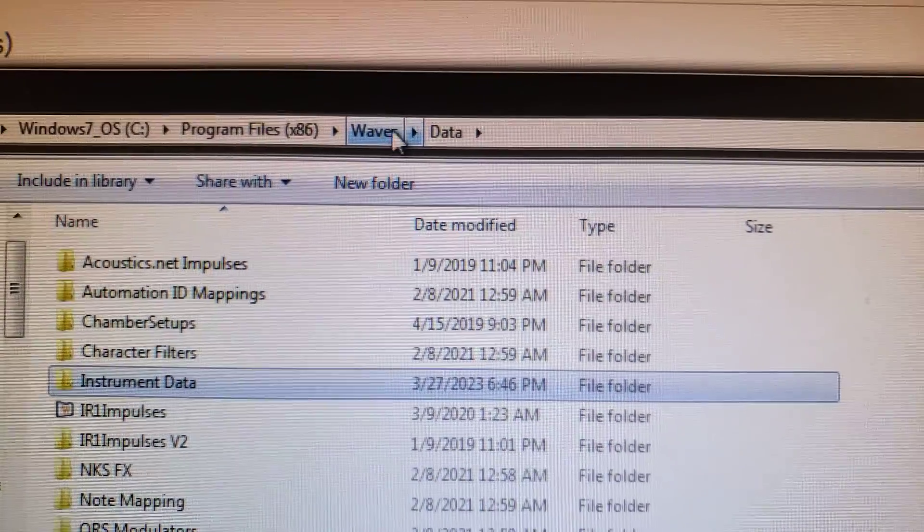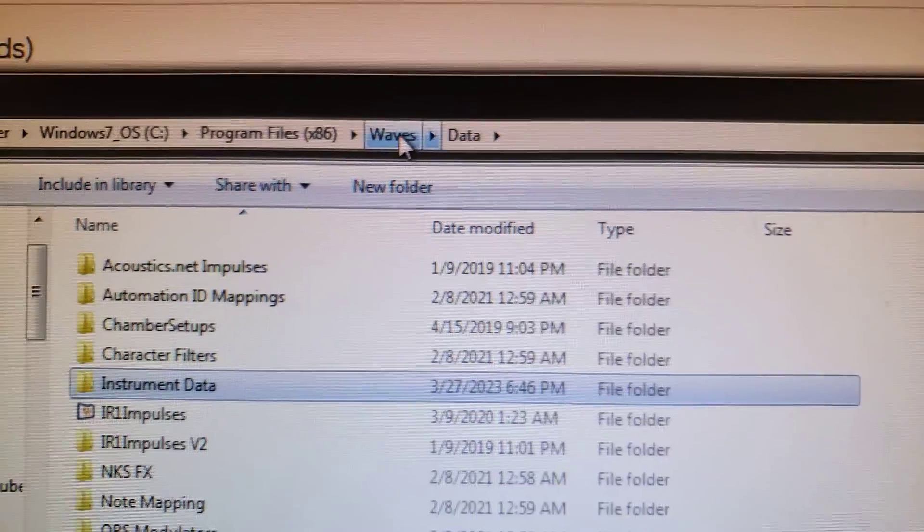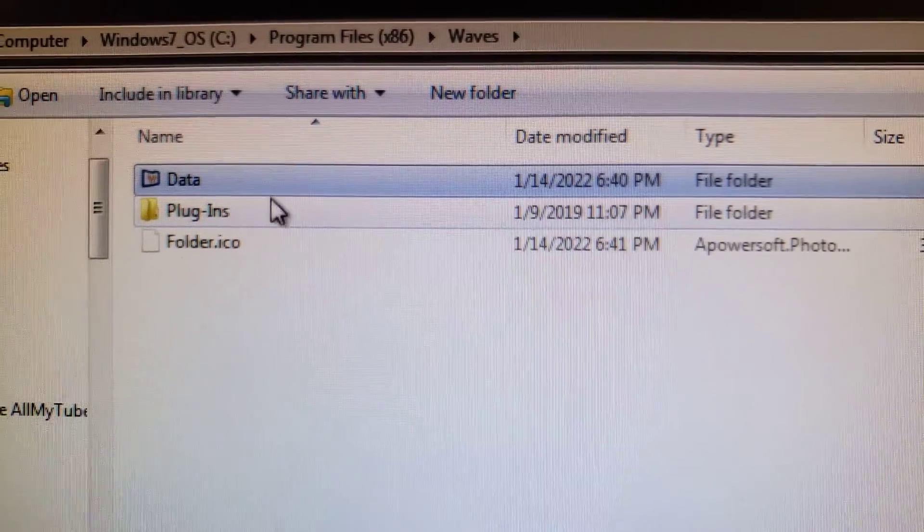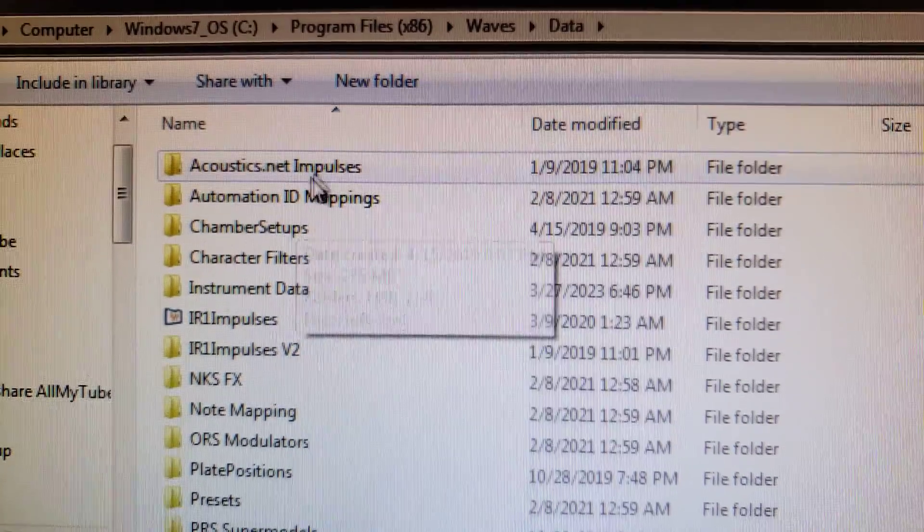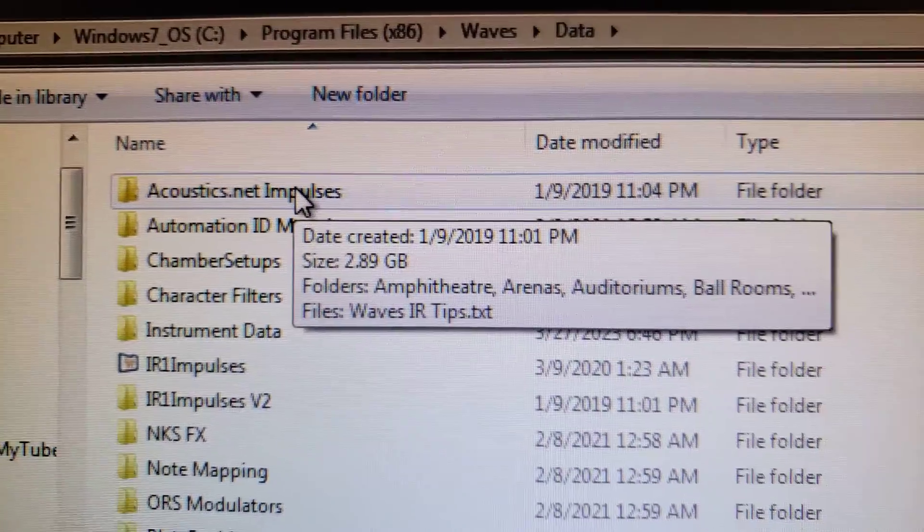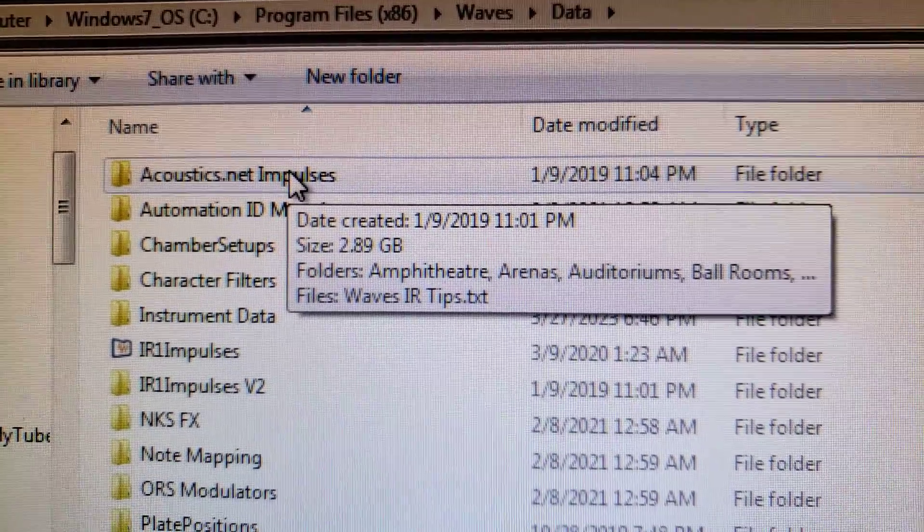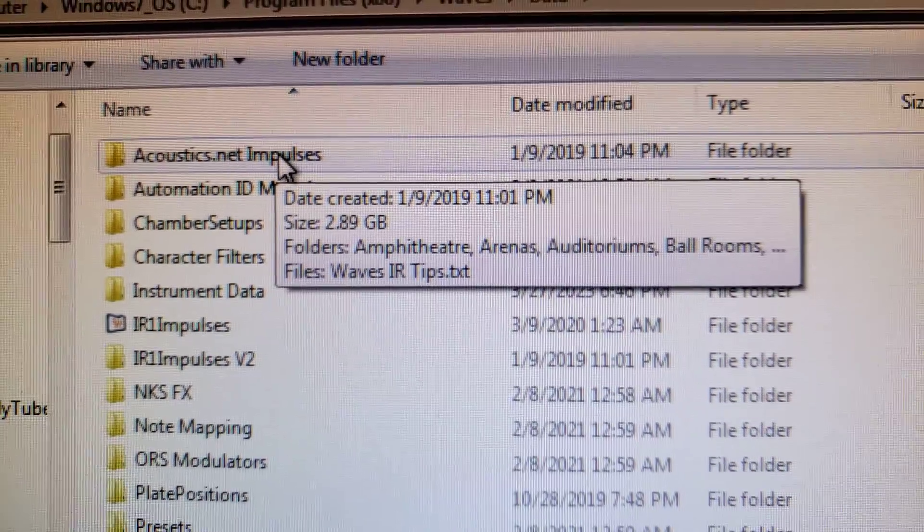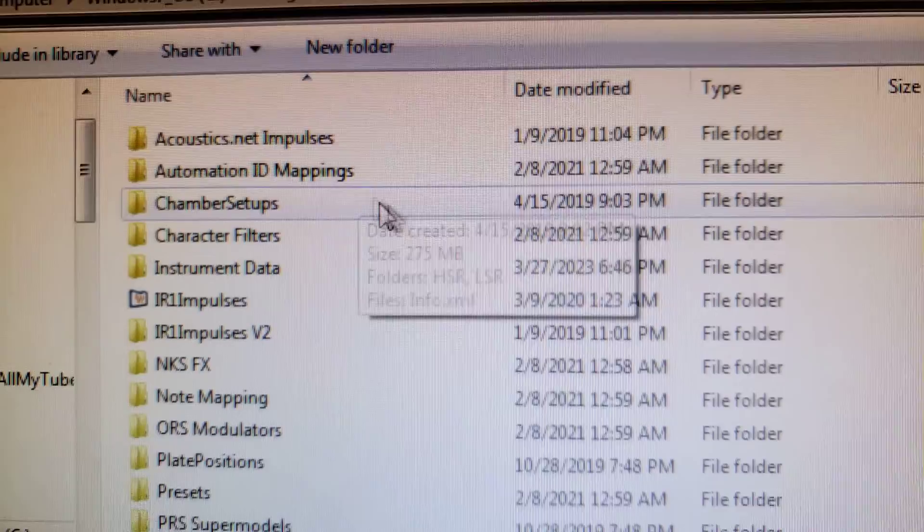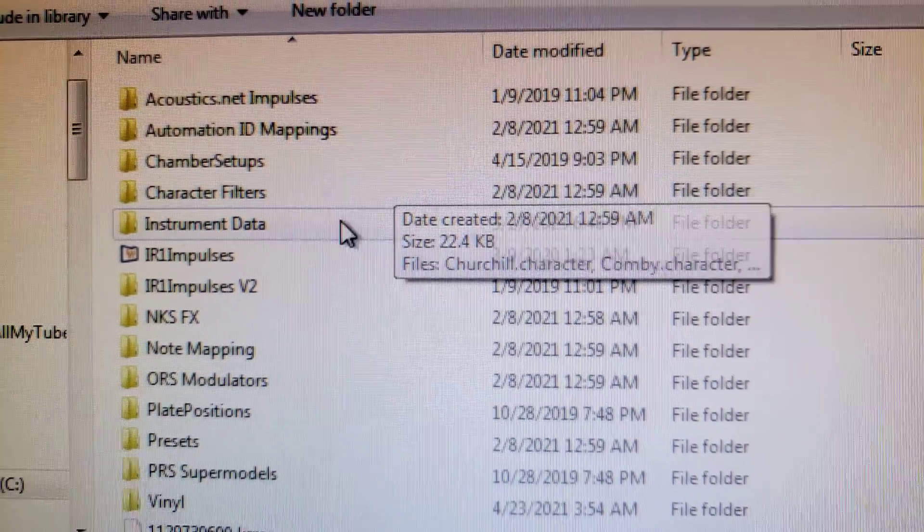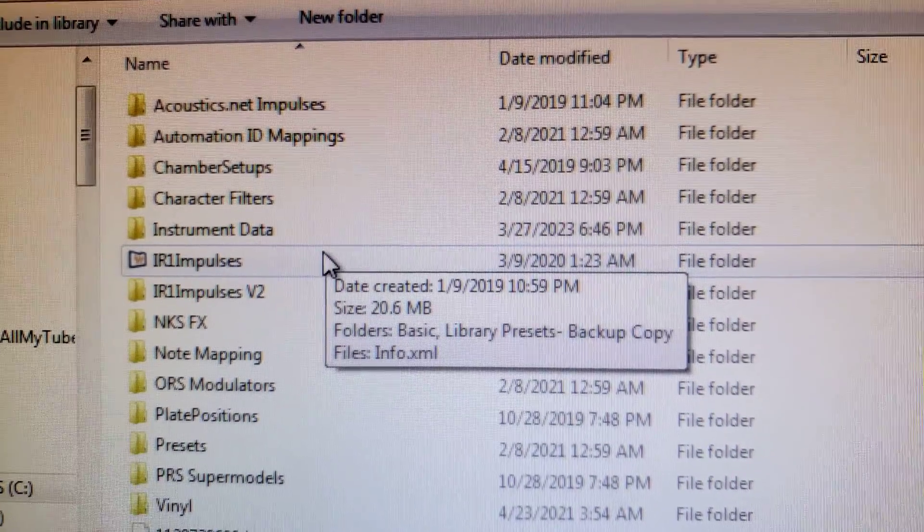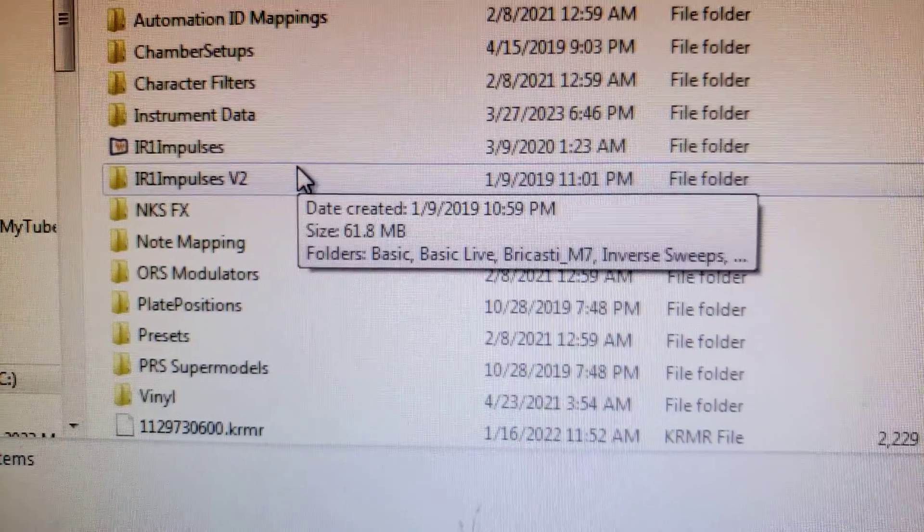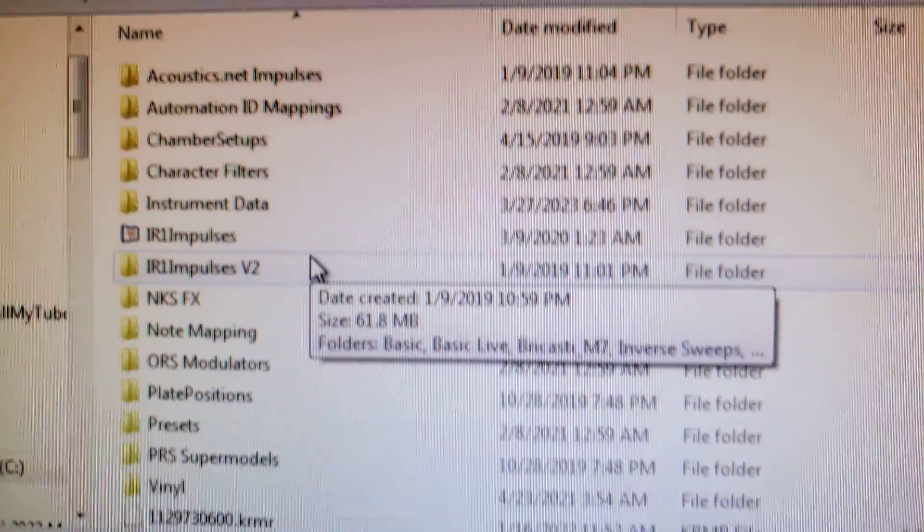Waves, and then the data folder. In my case, this acoustics.net impulses is almost three gigabytes of information, and I'm going to go through a bunch more of these because I don't want any of this stuff on my computer anymore.